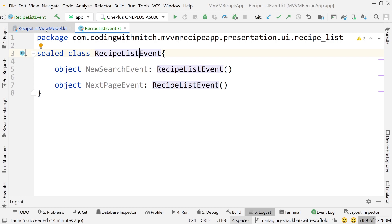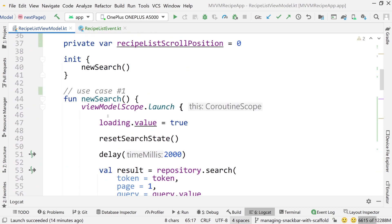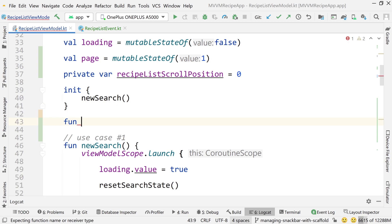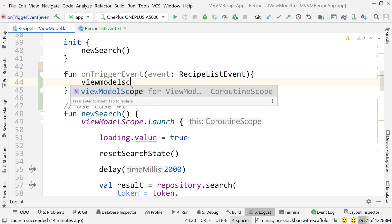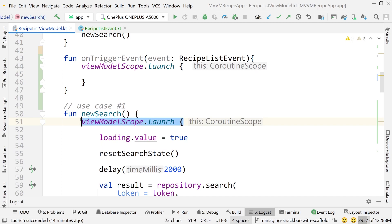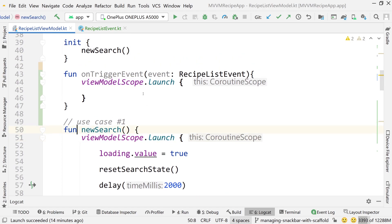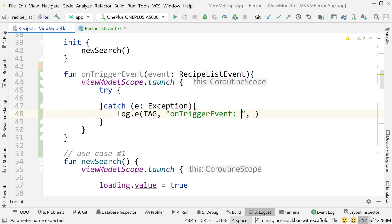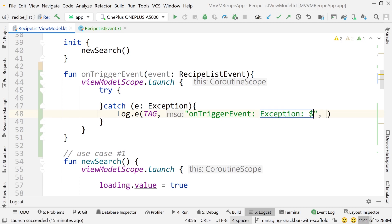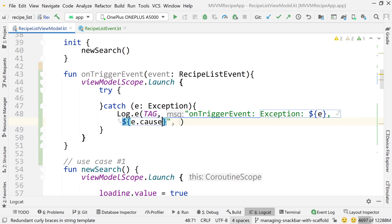Now that we have our events, let's go into our view model and handle these events. Scroll up to below the init function and create a function named onTriggerEvent. This function will take an event as input of type RecipeListEvent. Inside, we're going to do viewModelScope.launch — the reason is that we're going to change the use cases to suspend functions later in this video. We wrap this in a coroutine. Inside, we do a try/catch — catch the exception and log it with the exception message and cause.